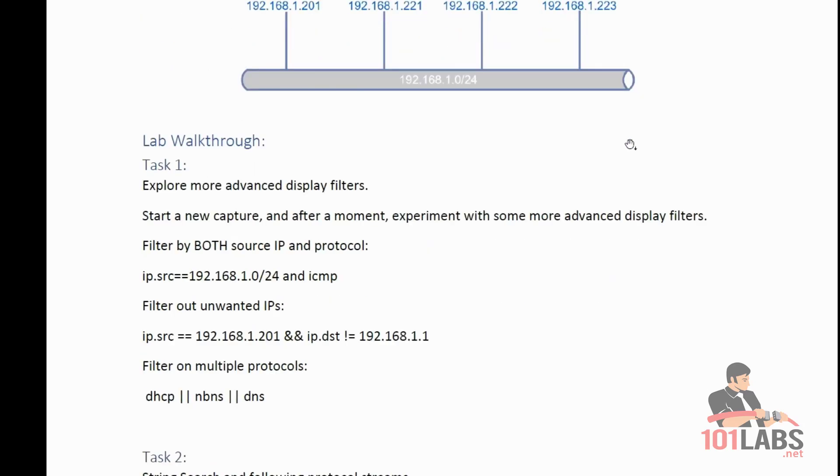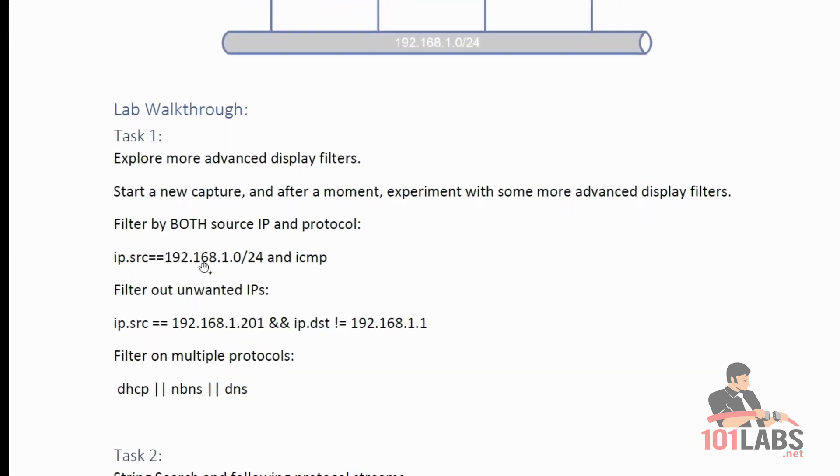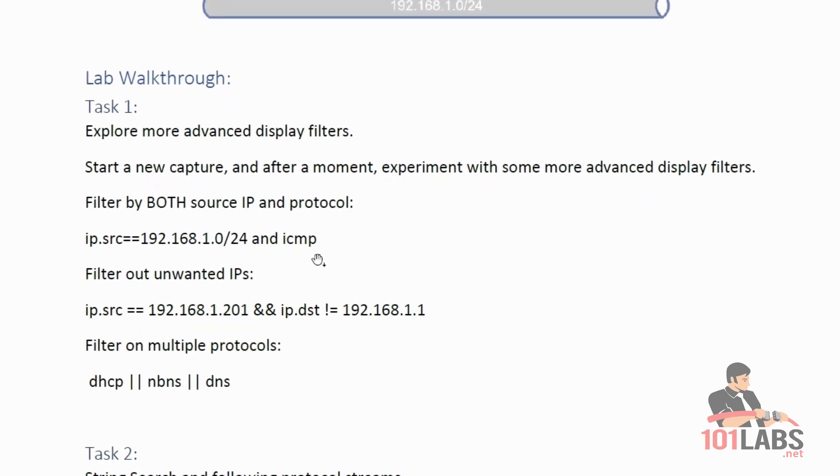The first task is to explore some more advanced display filters. Display filters are a way to filter out unwanted packets as you capture them. We will start a new capture and demonstrate some of these more advanced display filters. The first one will display only packets on the network 192.168.1.0/24 that are also ICMP packets. This AND syntax allows you to string together various criteria.